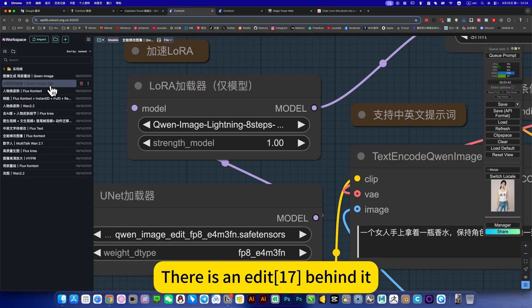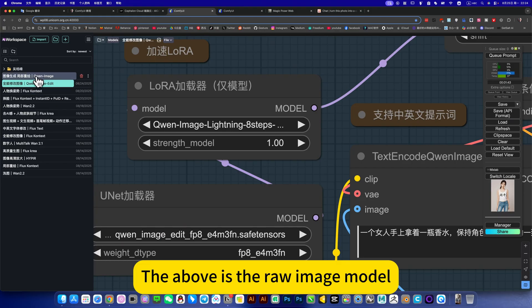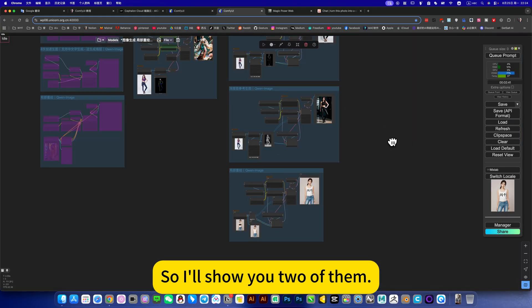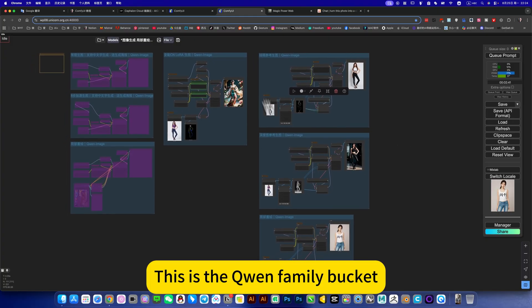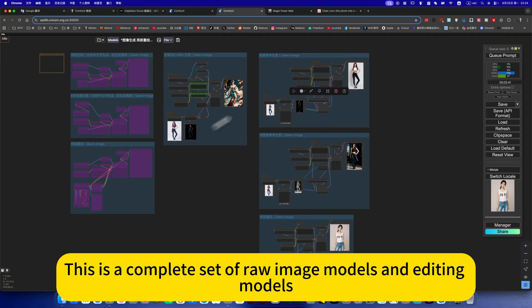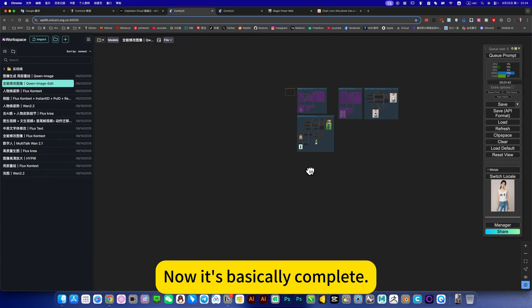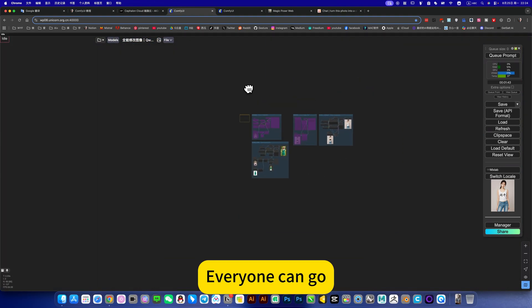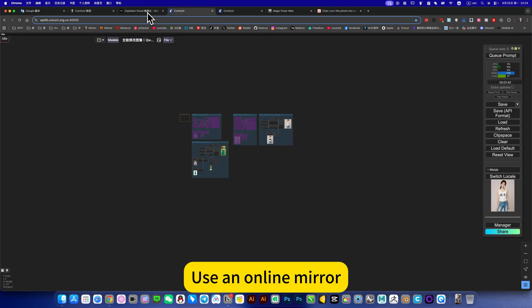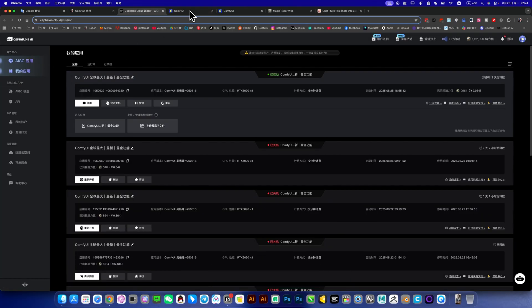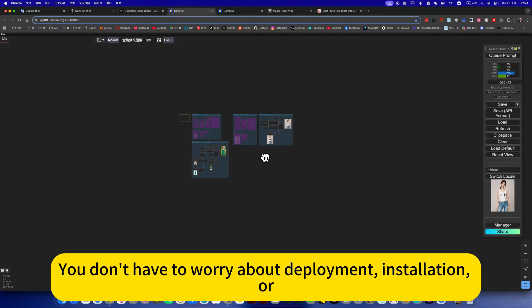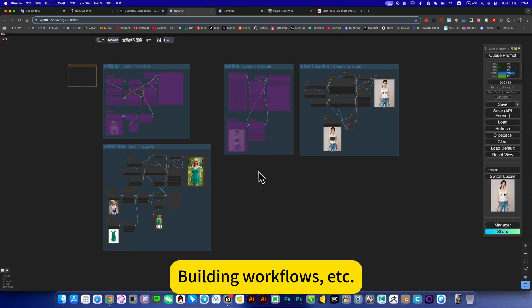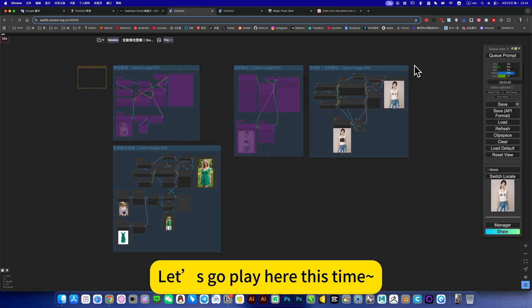The above is the raw image model. So I'll show you two of them. This is the coin family bucket edit model. This is a complete set of raw image models and editing models. Now it's basically complete. Everyone can go use an online mirror, ready to use. You don't have to worry about deployment, installation, building workflows, etc. All right. Let's go play here this time.